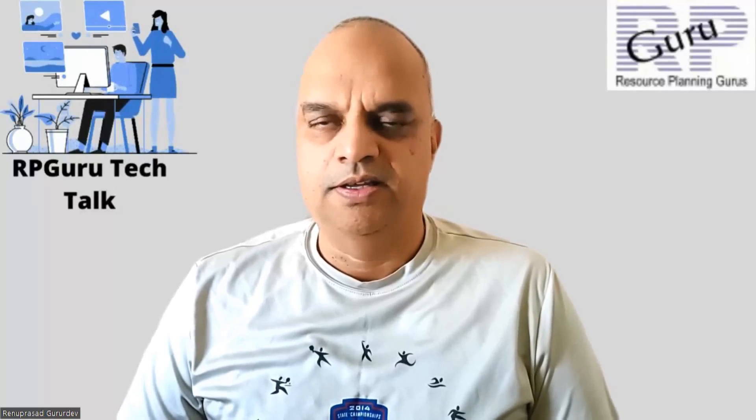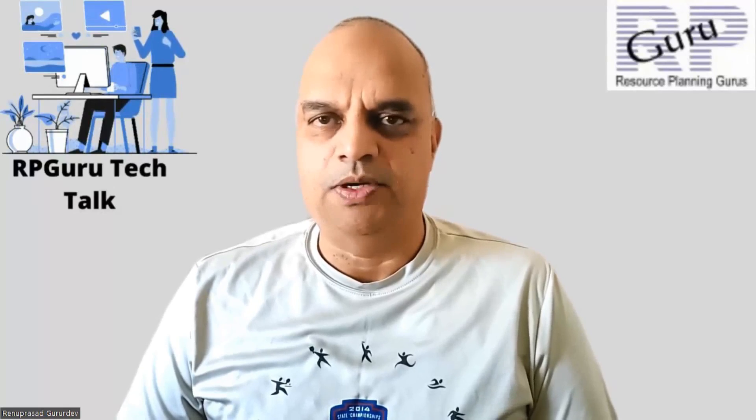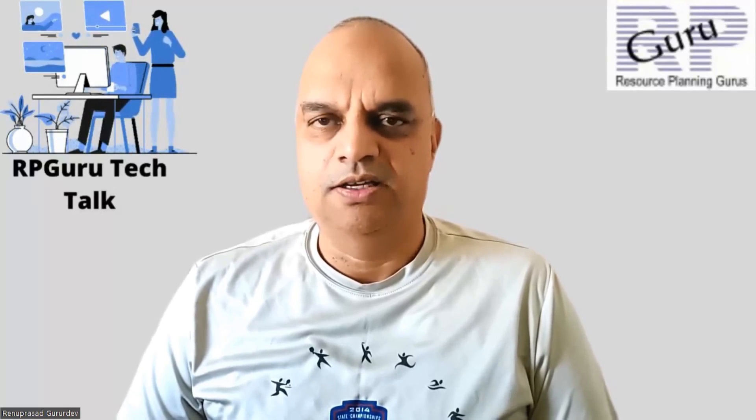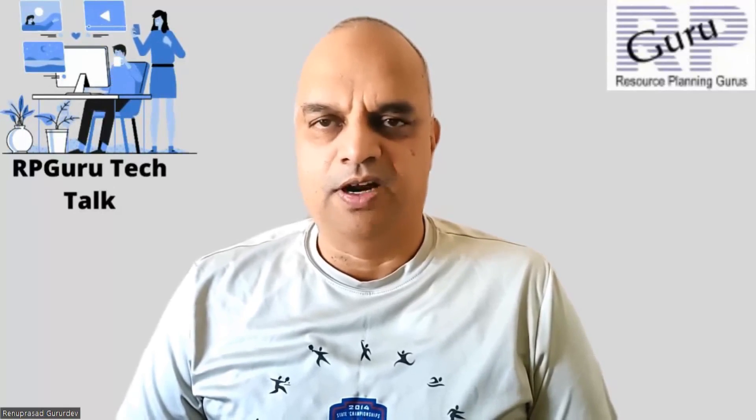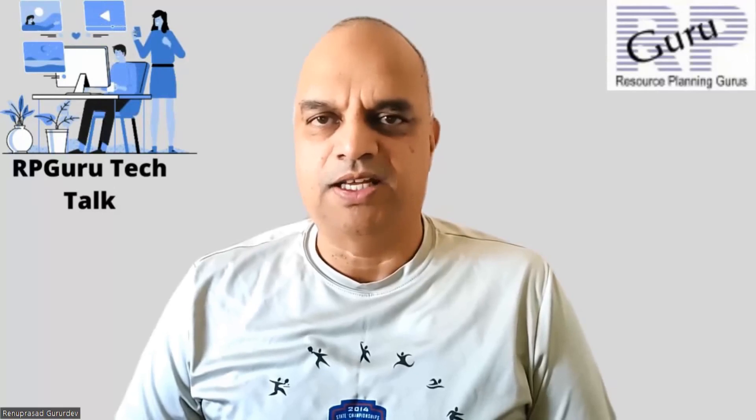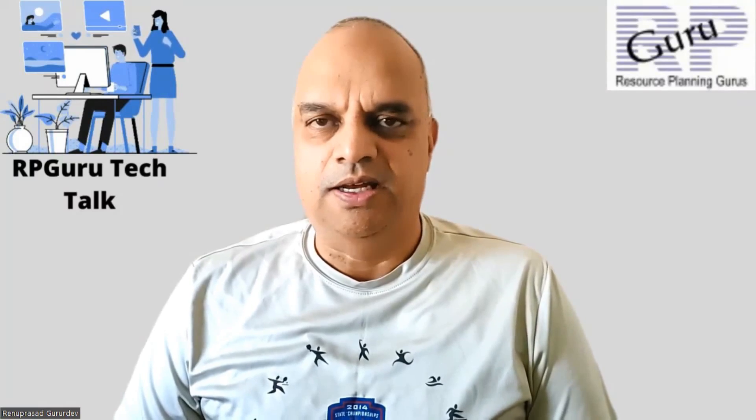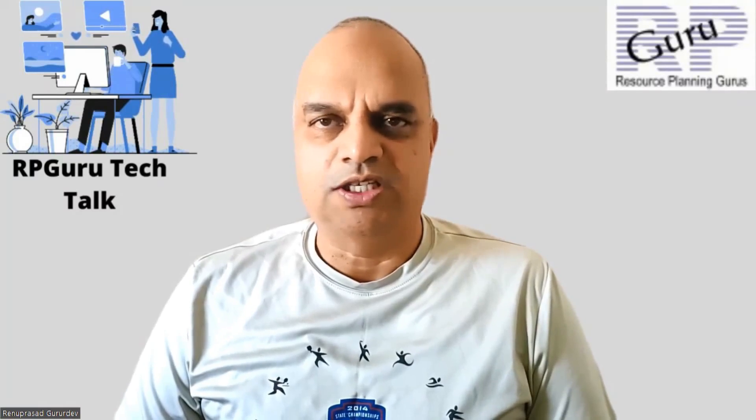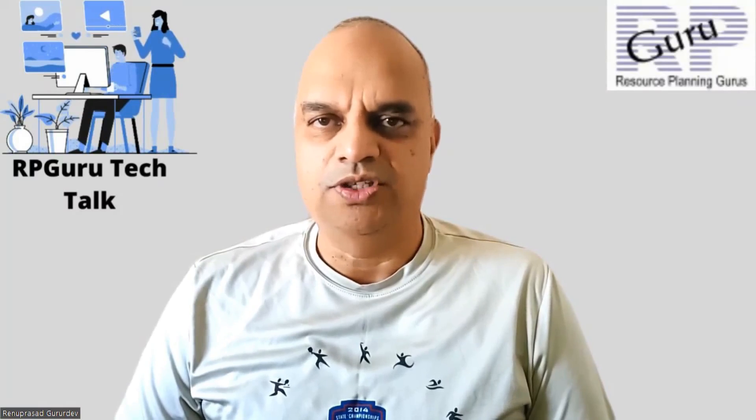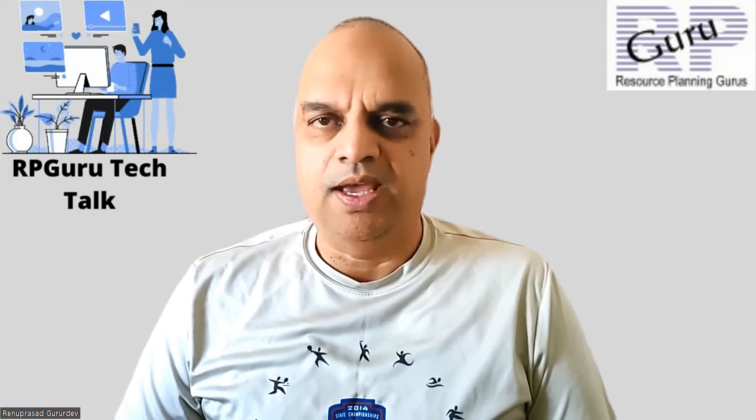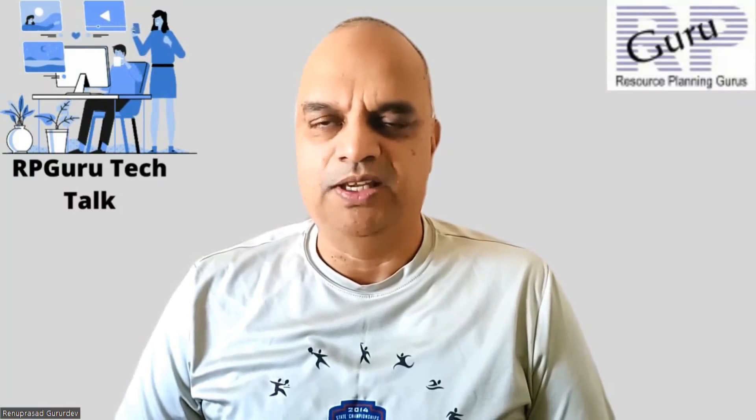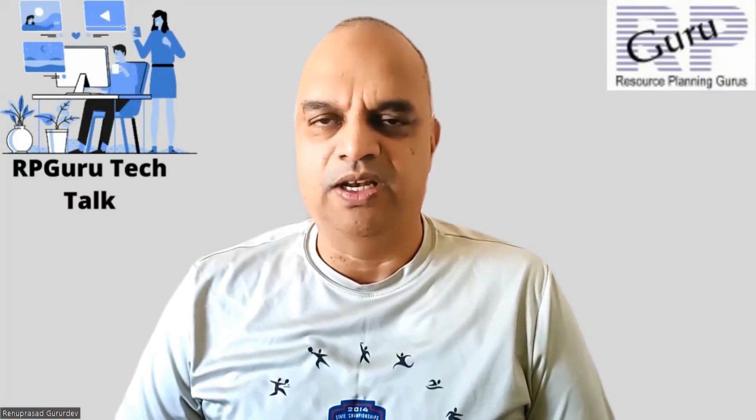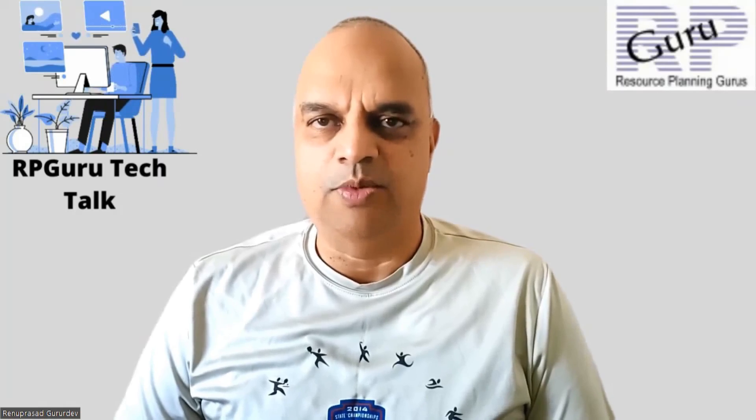Hello everyone. Thanks for joining my channel, RpGuru Tech Talk. This is Reena Prasad. If you have not subscribed to my channel, please do subscribe to watch more fun videos and also get updated when new videos are uploaded in my channel. Thank you so much.